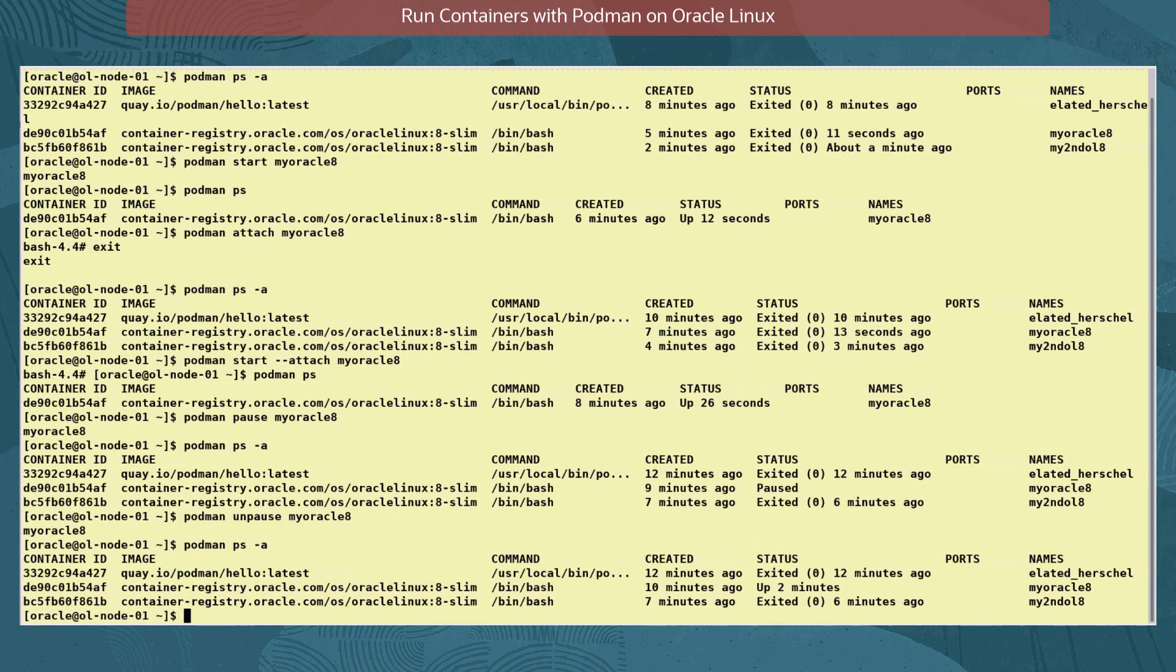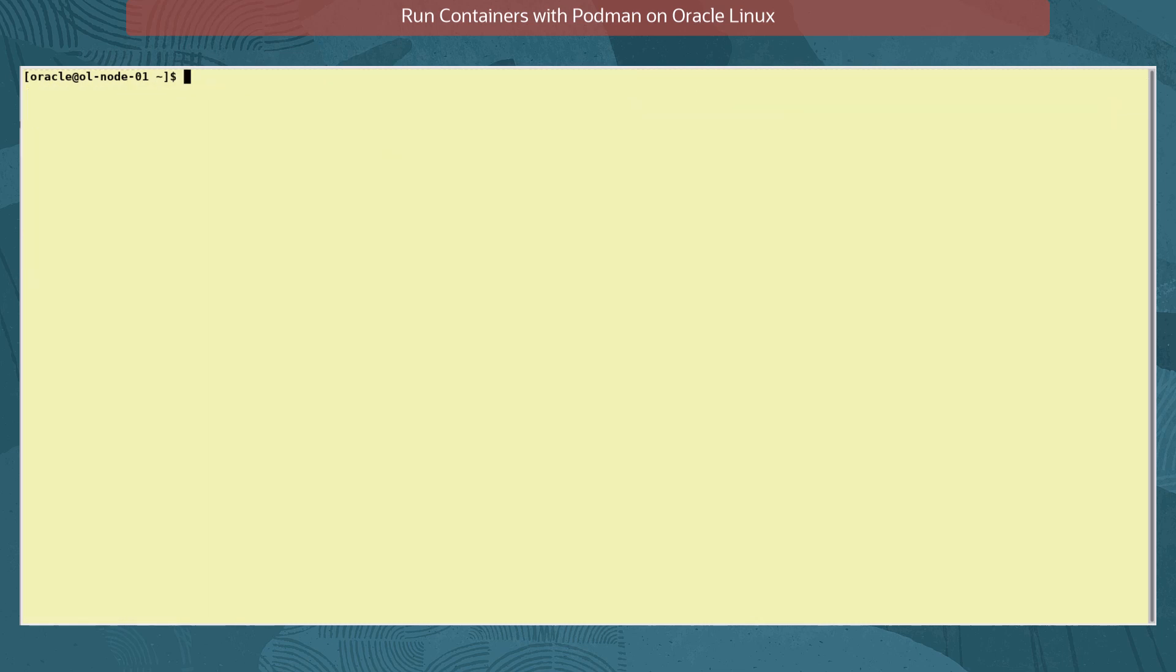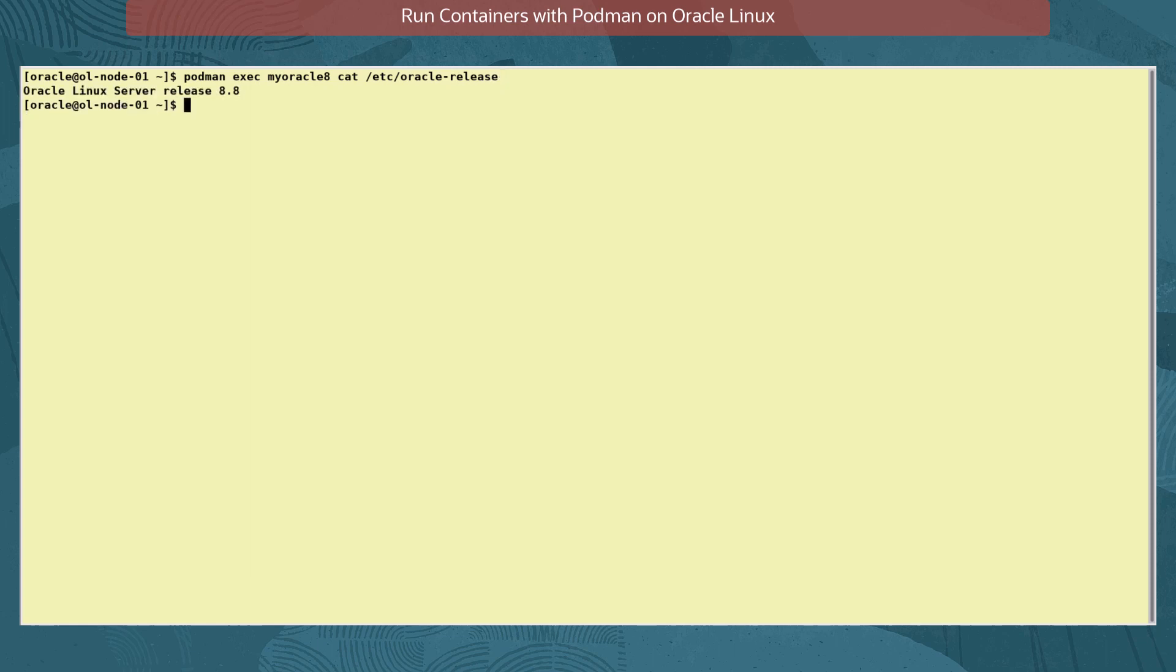We can execute a command in a running container without the need to open its shell prompt. Let's do this for the running myoracle8 container with the command podman exec myoracle8 cat /etc/oracle-release.